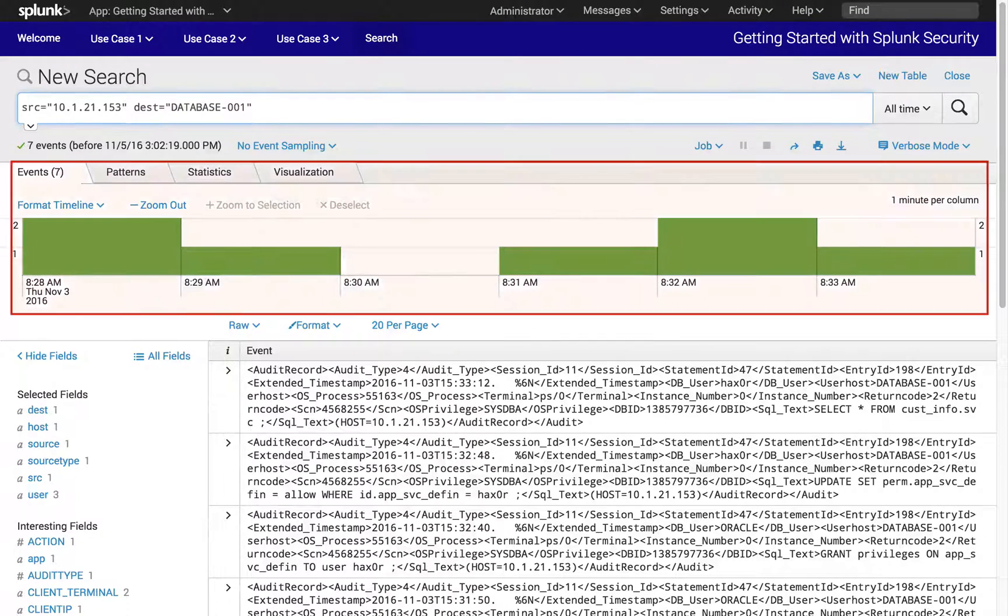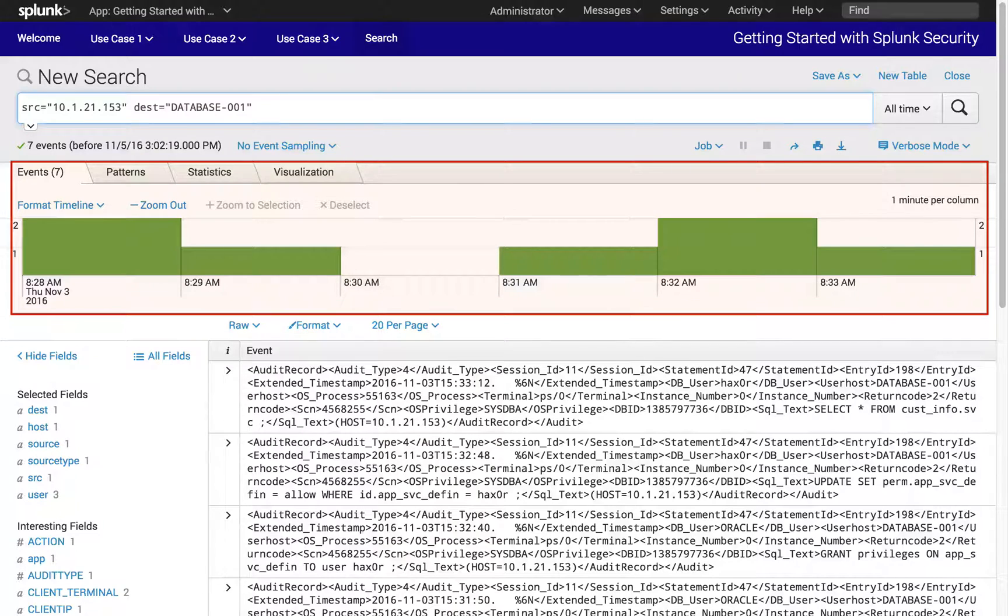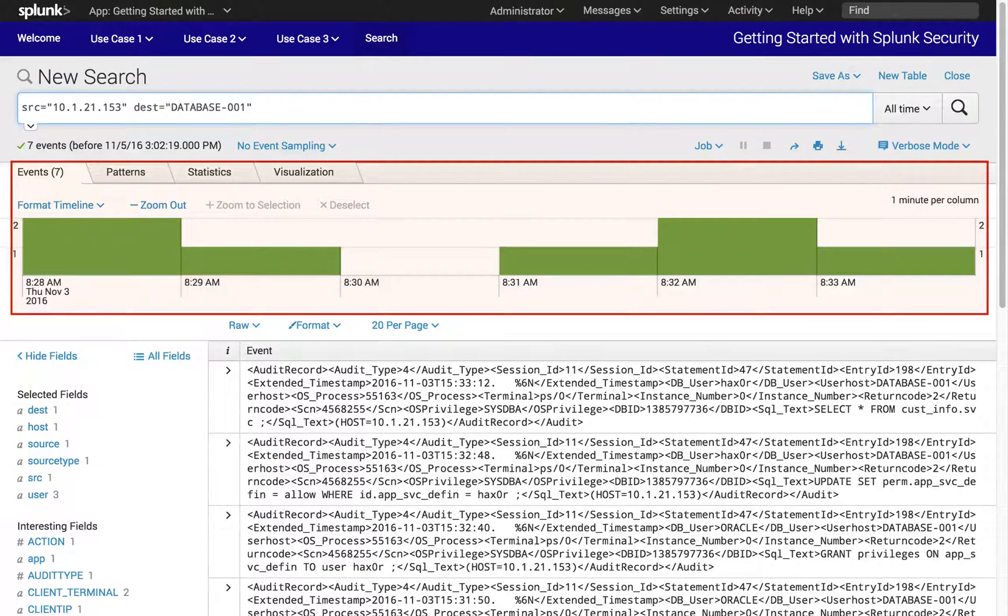As you can see, our search result found other events, which can provide more context into the activities between these two hosts.